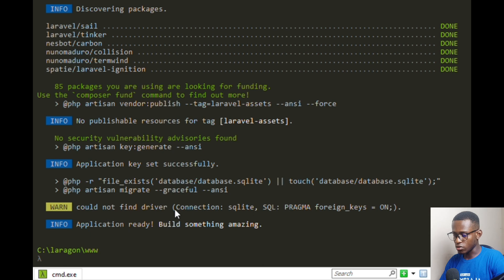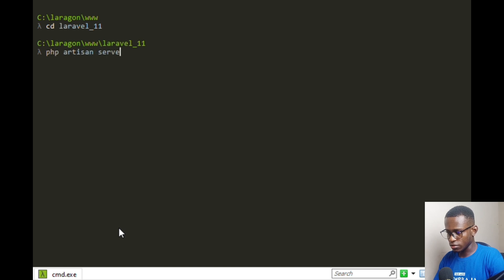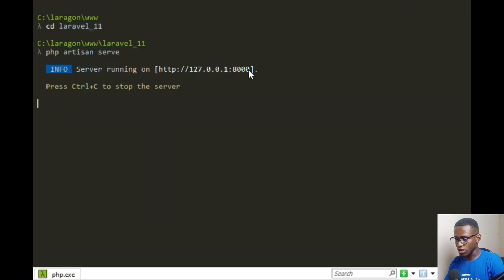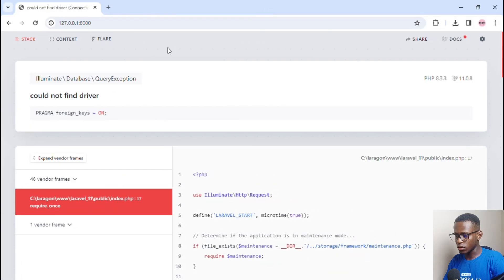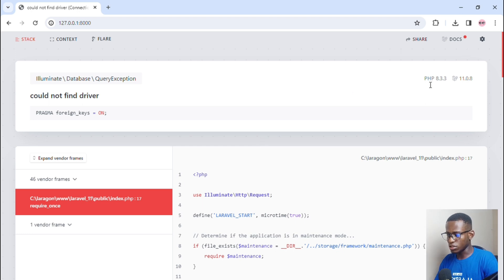There is a warning message saying 'could not find driver: SQLite' — there is no SQLite setup right now. Navigate to the Laravel 11 application directory and run 'php artisan serve'. It's now running on 127.0.0.1:8000. Head over to the browser — you can see an error, but you can confirm PHP 8.3.3 and Laravel 11.0.8 are running.